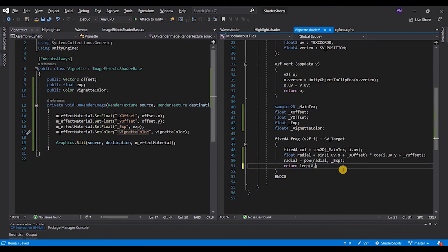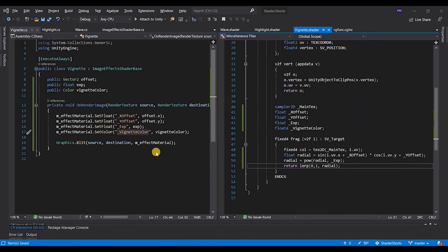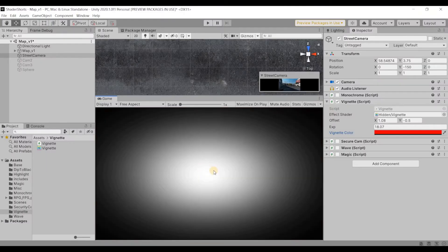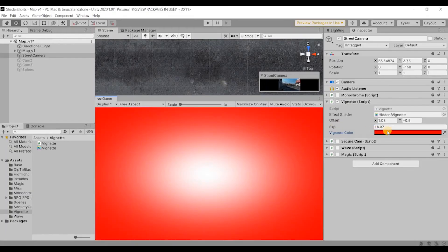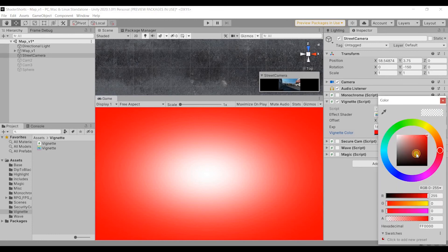One is in the center, zero is on the outside. That means if I give the vignette color at zero, there we go. This is how our vignette is going to look like.